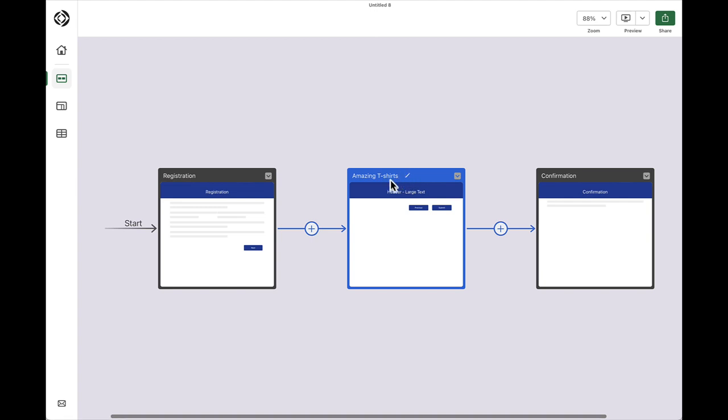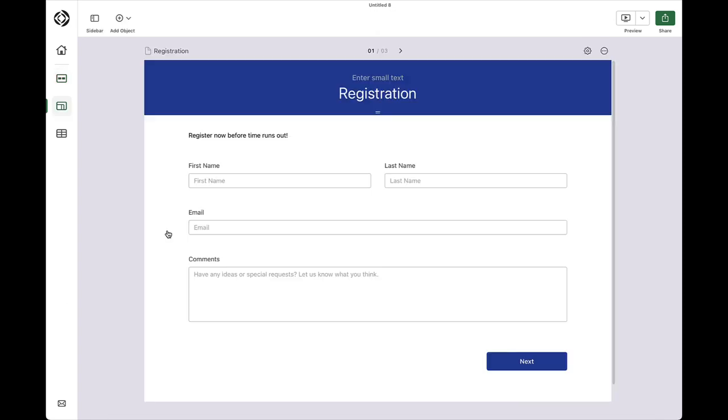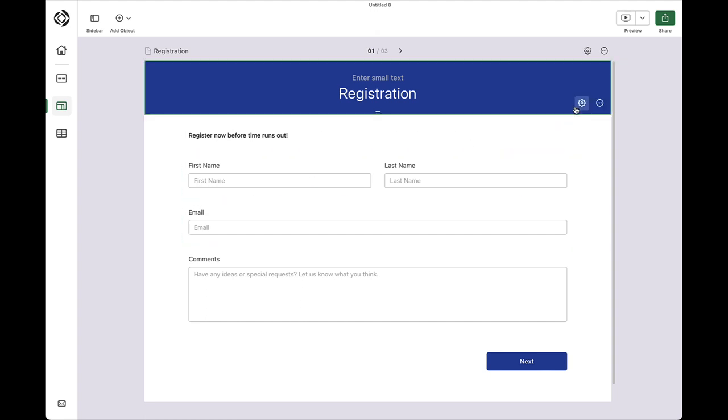I'm going to start by modifying the registration page. Claris Studio has already pre-populated this form with appropriate fields and objects for event management. But, I can customize this form even more. To customize an object in Claris Studio, click the corresponding gear icon to open up settings for that object.